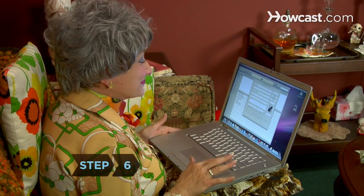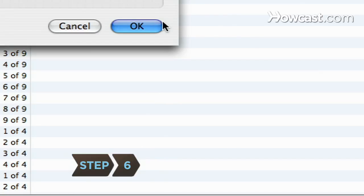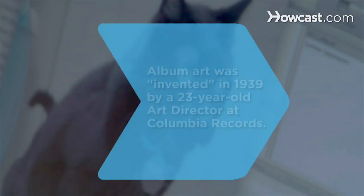Step 6: Now click OK. That's it. For whatever reason, you've customized your album art.